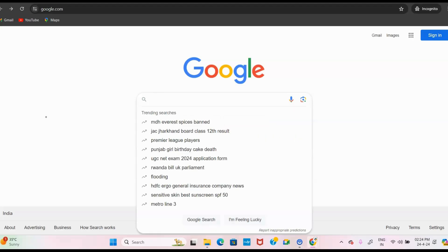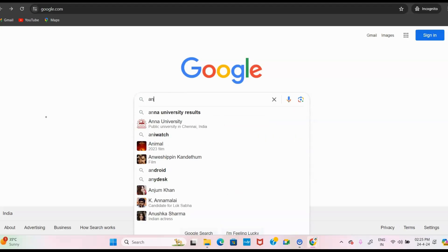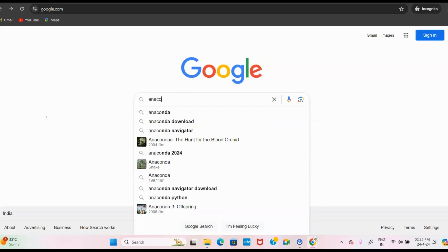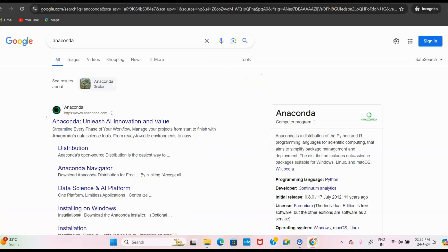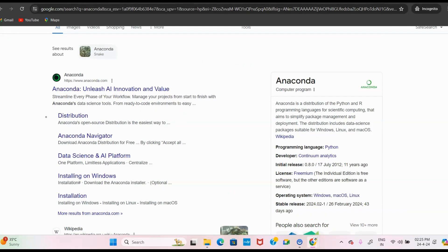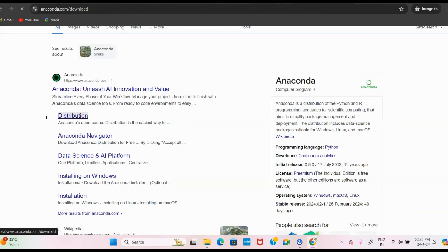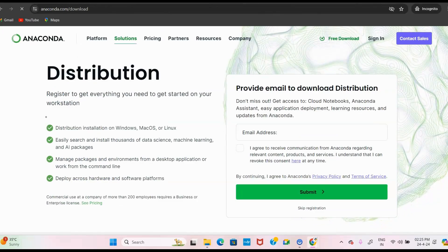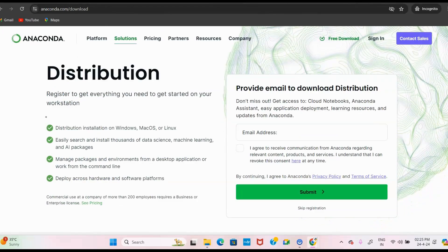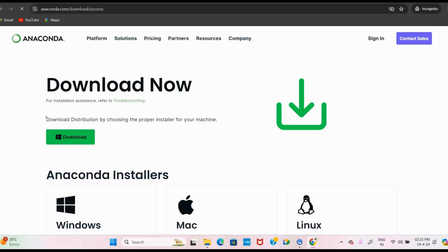For that, you can just type 'anaconda' in the Google search engine, then click on the distribution under Anaconda. This will lead to the official website for Anaconda downloads. It will ask you to provide an email for download, so click 'Skip Registration' — no need for registering.